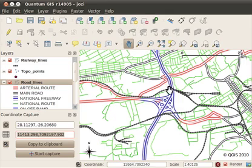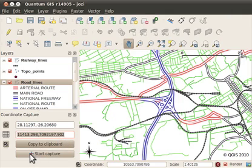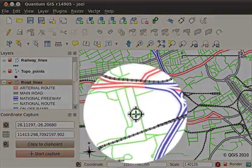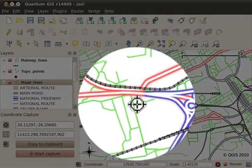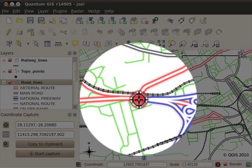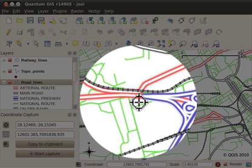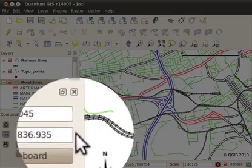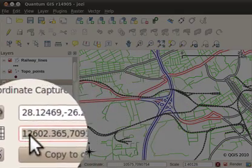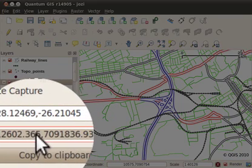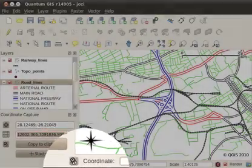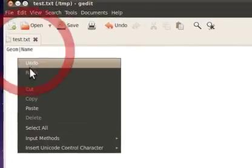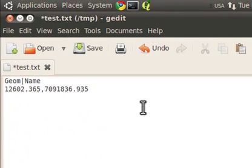So what I'll do is in the coordinate capture plugin I'll click the start capture button over here, and that will basically enable the tool that when I click on the map it creates a small red dot at the point that I clicked on and it freezes a moment in time the position where I clicked, which I can then copy to my clipboard and paste into a file.